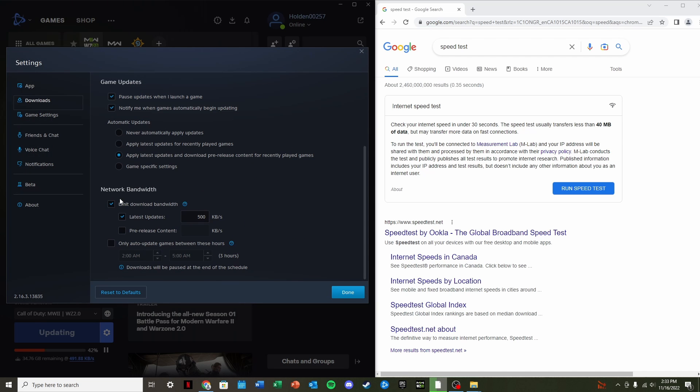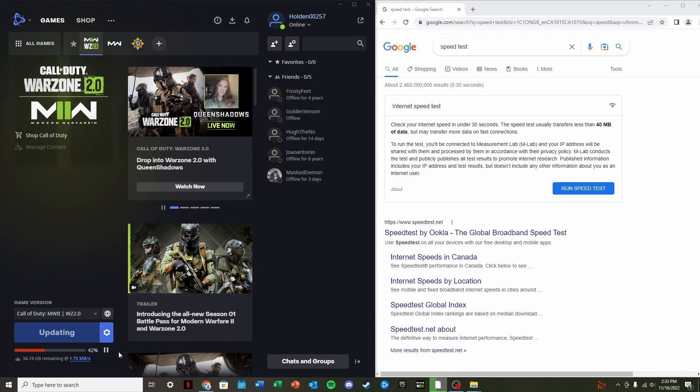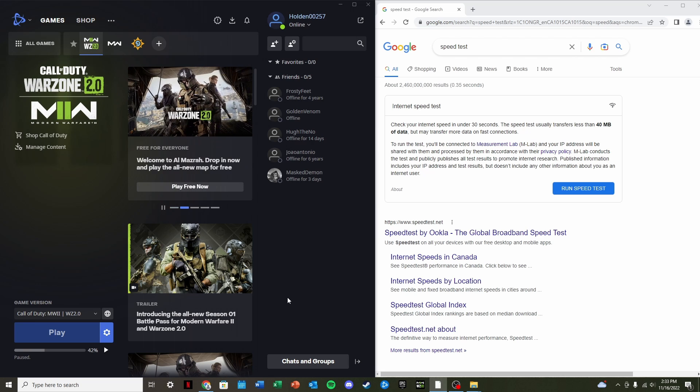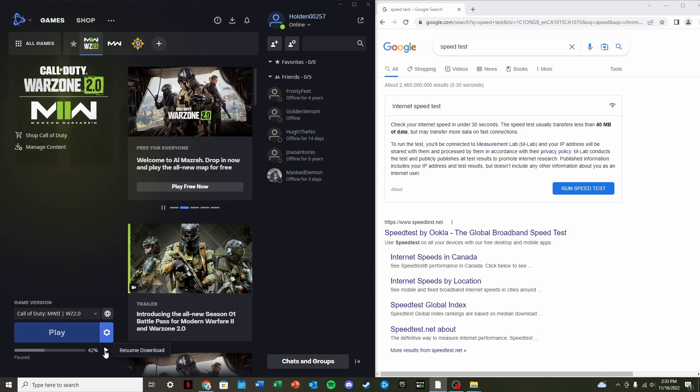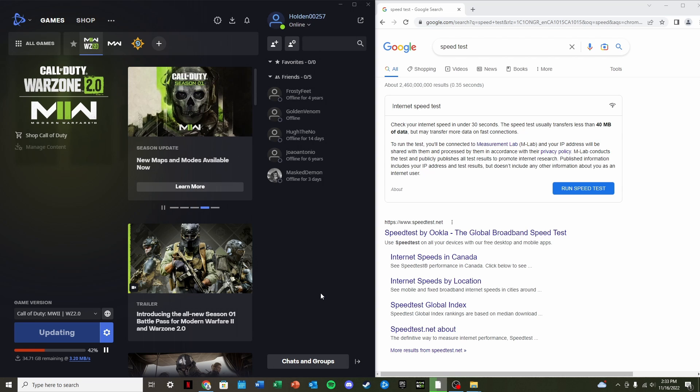And we're going to uncheck the Limit Download Bandwidth box. Once it says Change is Saved, click Done. Pause the download once again, and now we're just going to wait about 5 to 10 seconds, and it should fix the issue. So now we can click Resume Download. And now, as you can see, I'm already getting about 10 times what I had. It should increase a little bit more here.